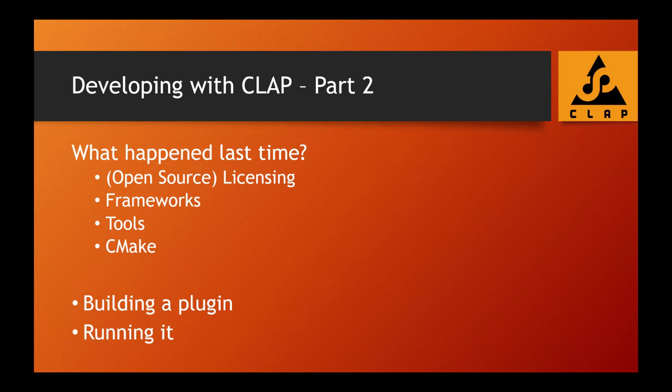If you didn't watch that episode, absolutely turn back and watch it first. I also talked about frameworks already available for CLAP, as well as the tools you need, which is basically CMake. I showed how to install and run CMake on different systems: Windows, Mac, and Linux. In this episode, we want to build our first plugin and run it on all three systems.